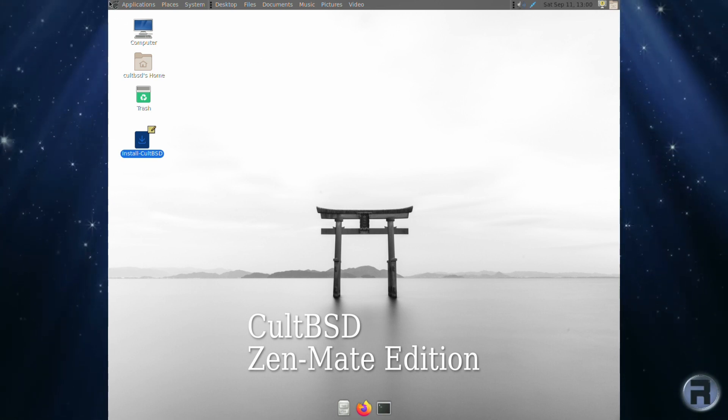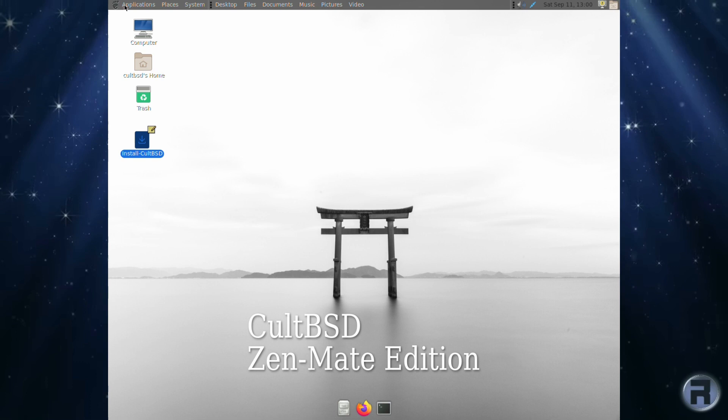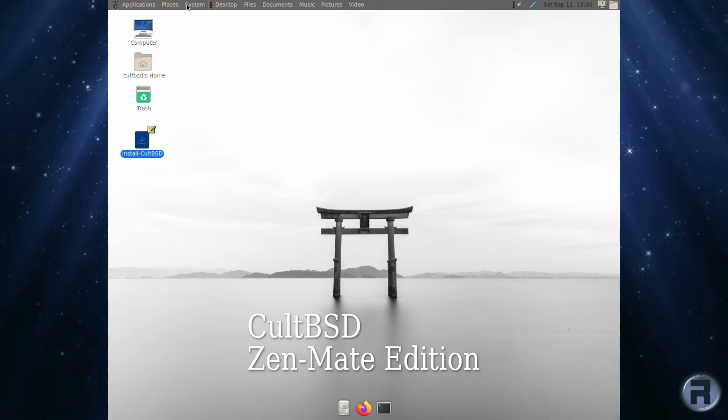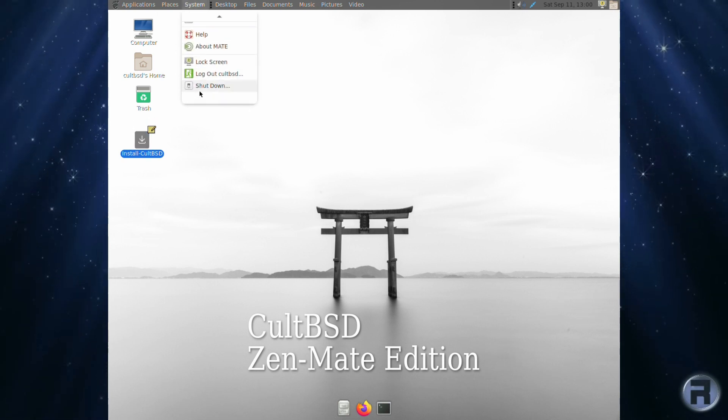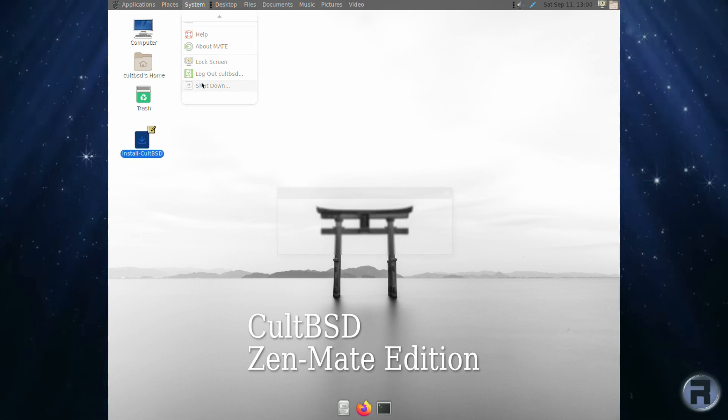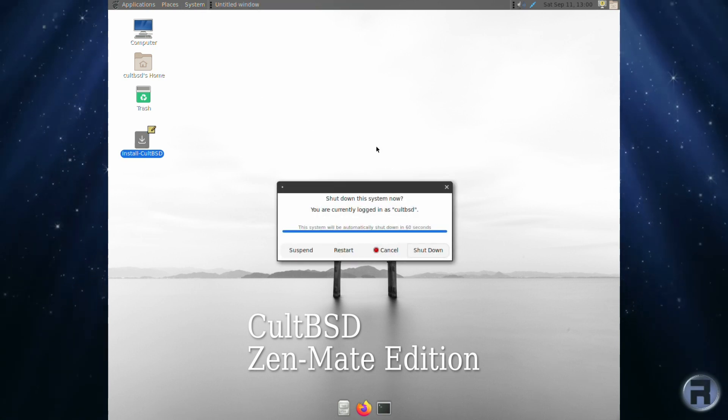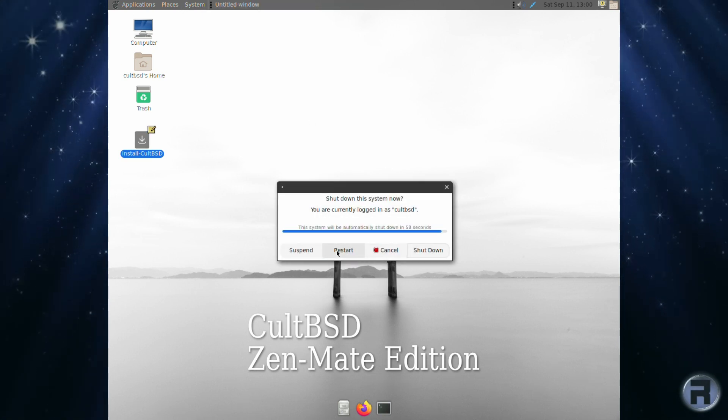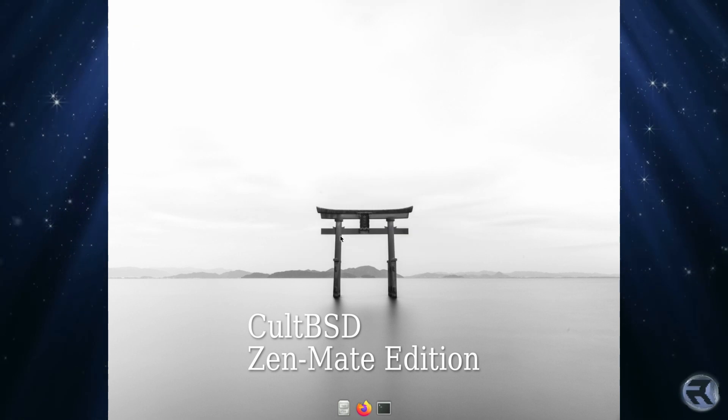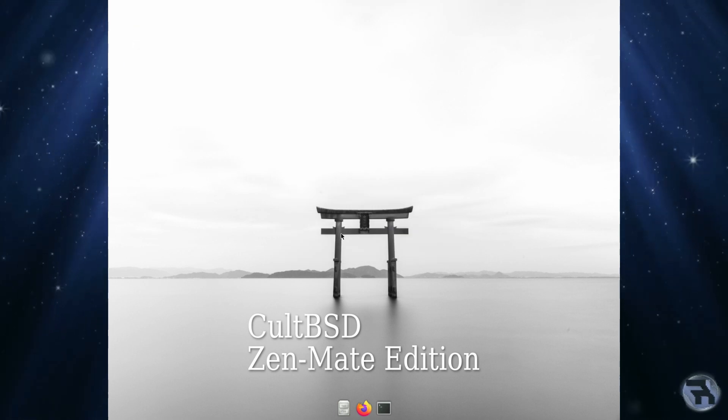There's one or two touches I like. I like the fact that the login automatically logs in a default user - some people may not like that of course, so you just put in the password. The menu system at the top where on the right hand side it relates to the window that's open, I kind of like that. That's a nice touch.